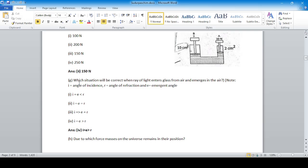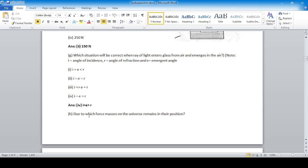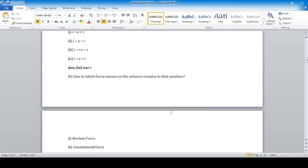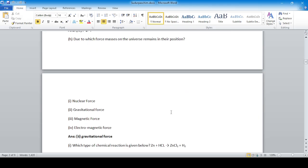Question: Which situation is correct when a ray of light enters glass from air and emerges in air — where i is the angle of incidence, r is the angle of refraction, and e is the emergent angle? Option four: i equals the emergent angle and emergent angle is greater than refraction. The force that keeps masses in the universe in their position is gravitational force — option two is correct.